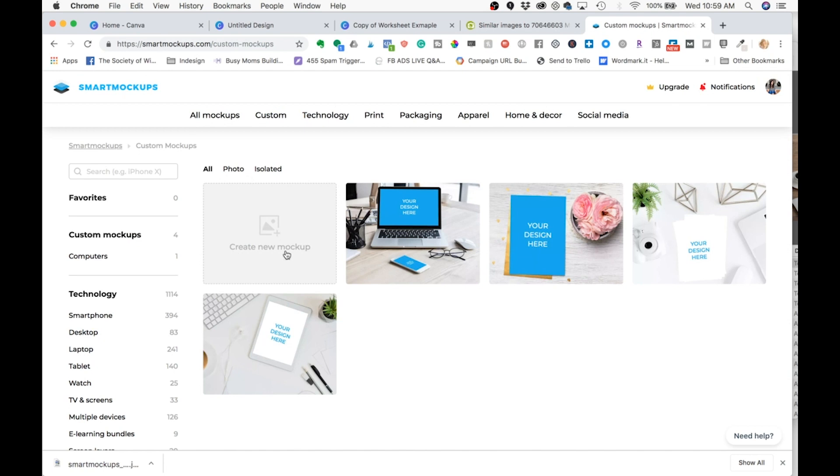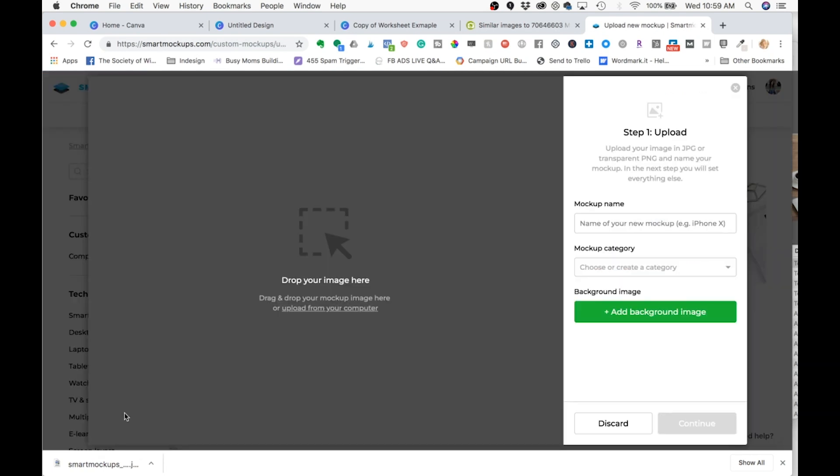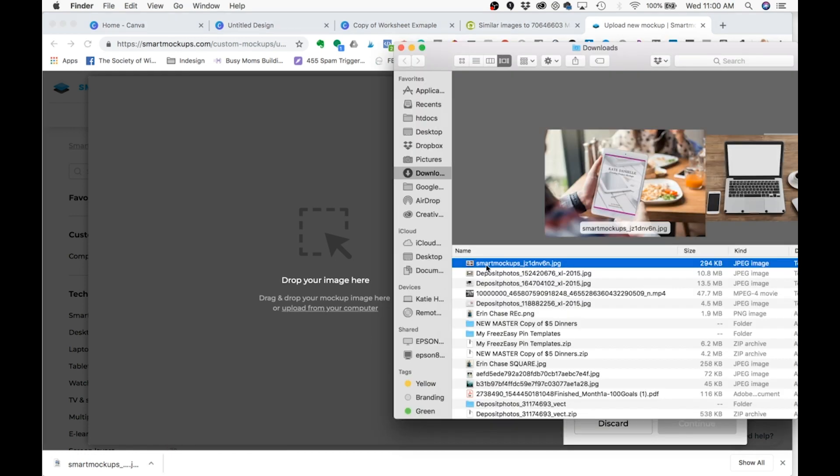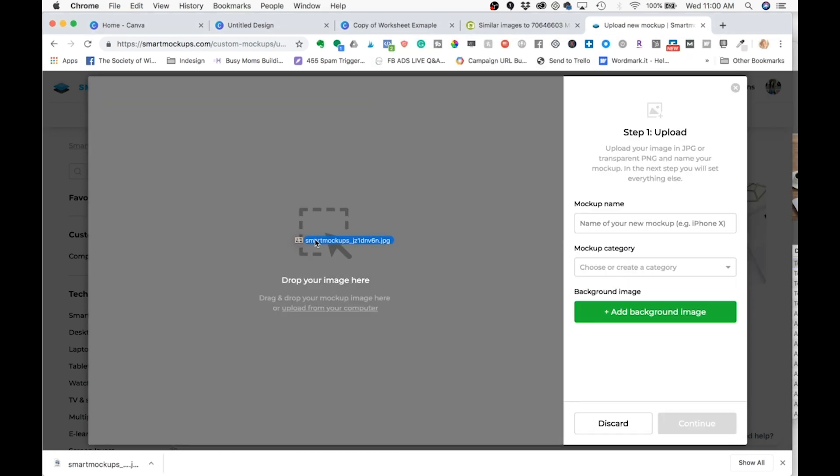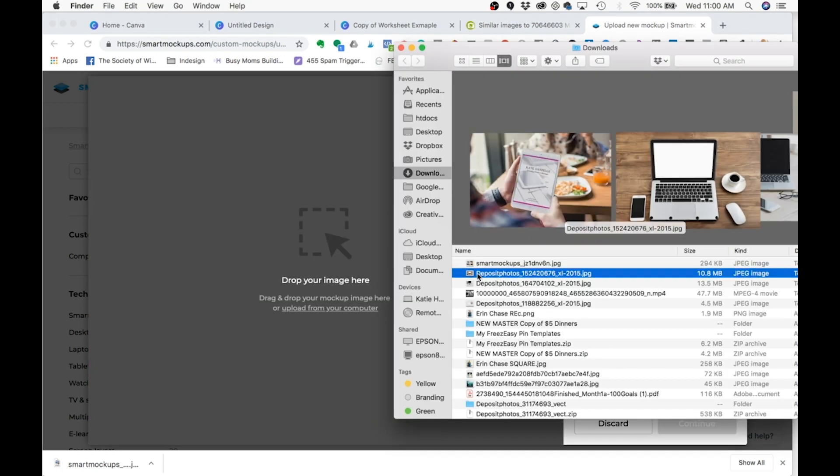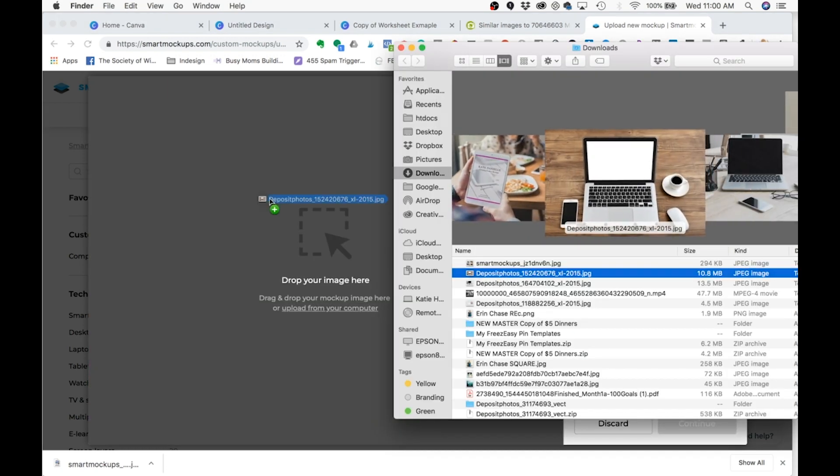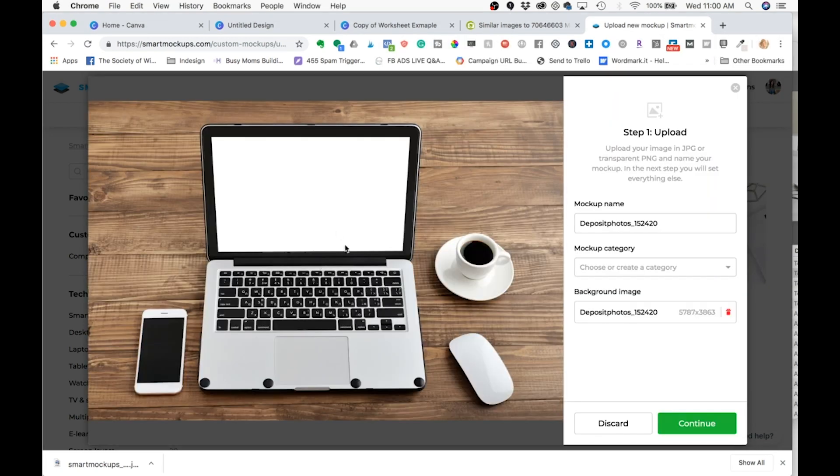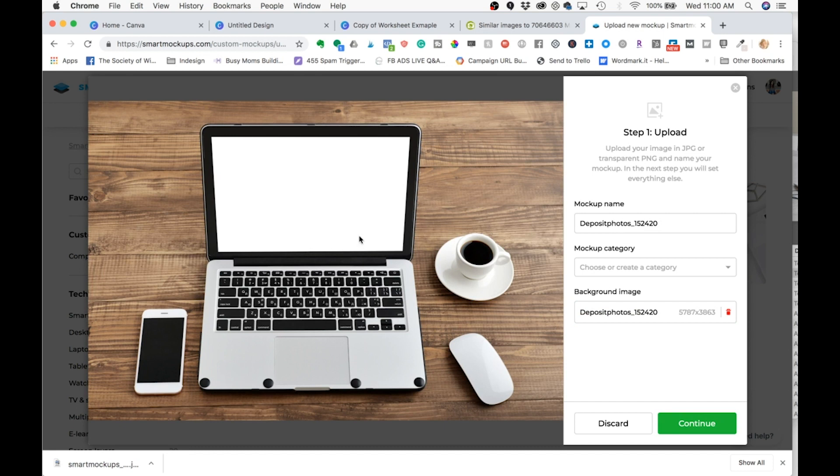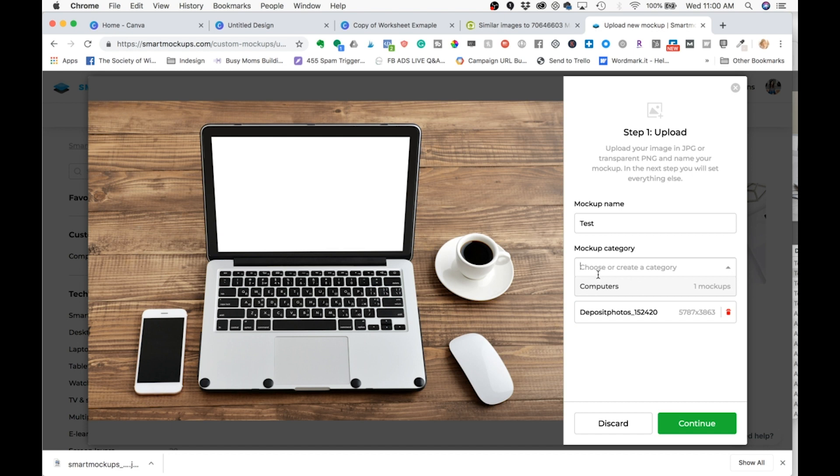And then over here in smart mock-ups, we're going to click create a new mock-up. Now this does require a little bit more work because you actually have to create those fields that your image is going to pop into. So I'm going to find where I downloaded my photo and drag it in here. You can give it a name. You can create a category by just typing it in and it will create one. I have one called computers and we're going to click continue.